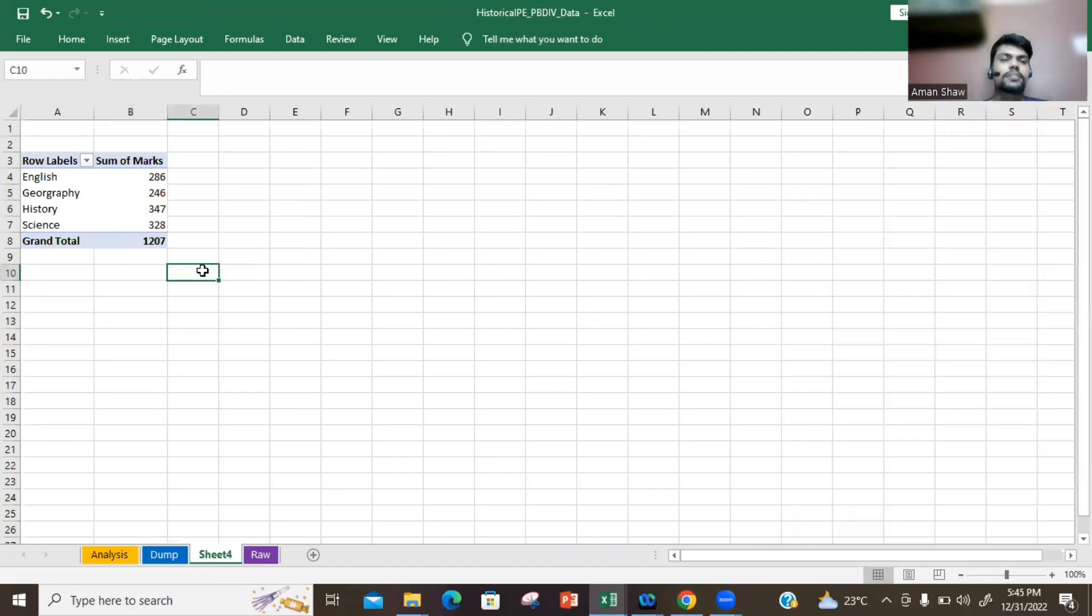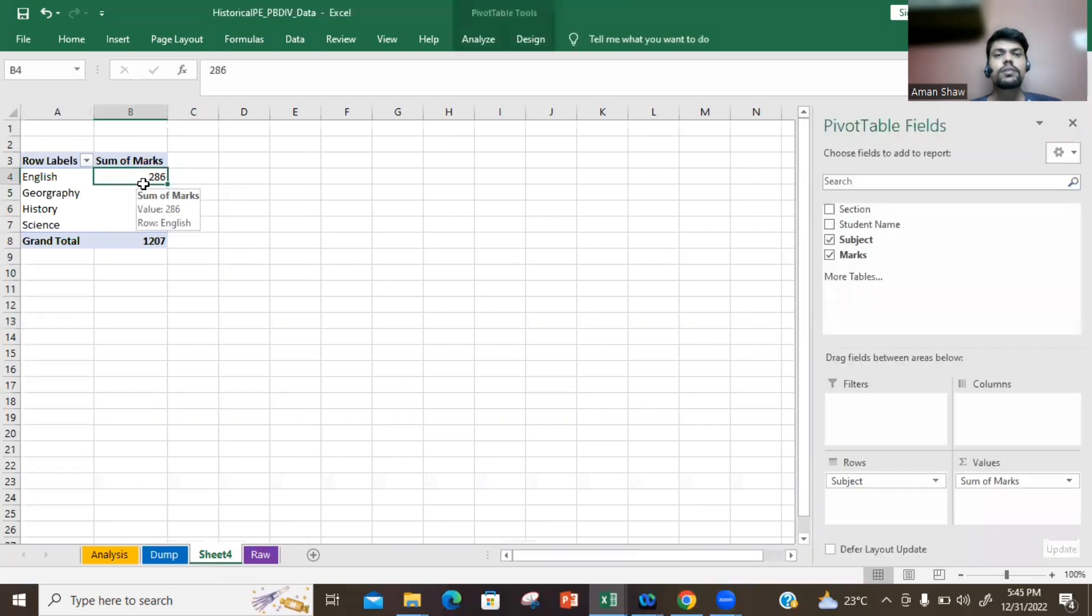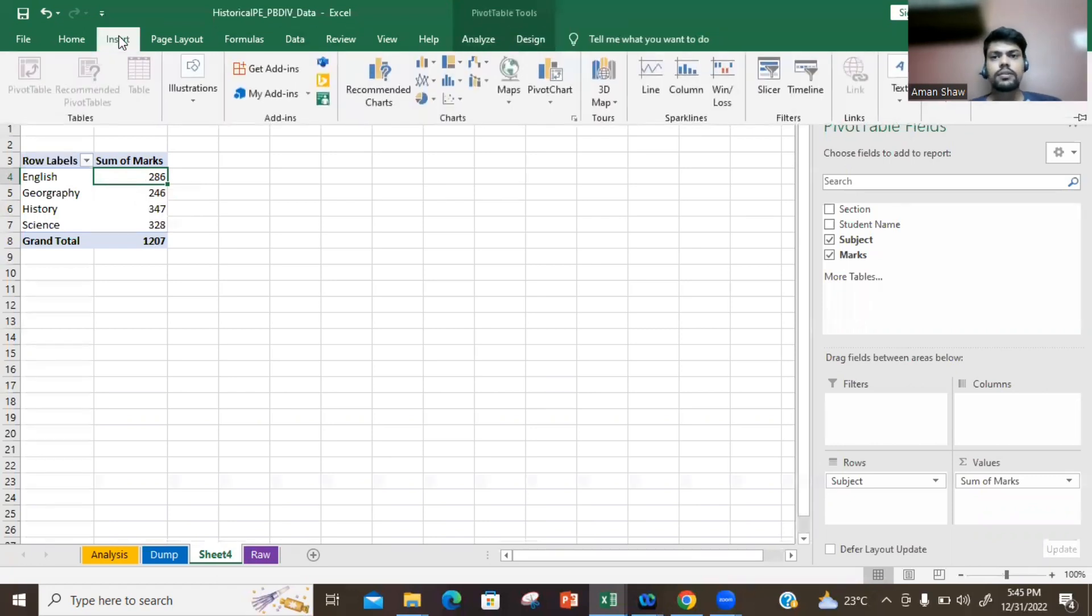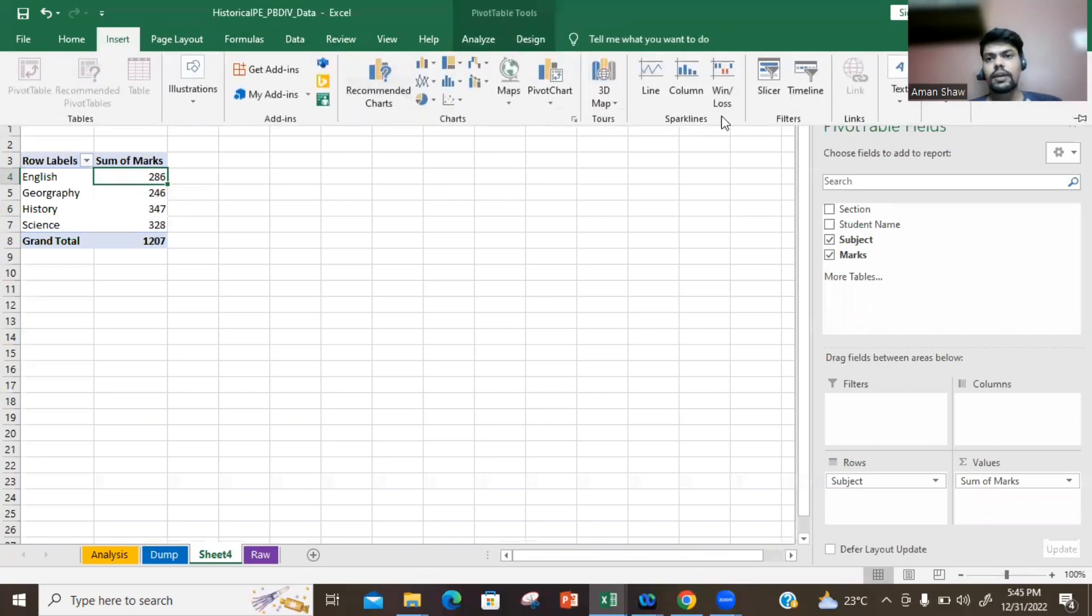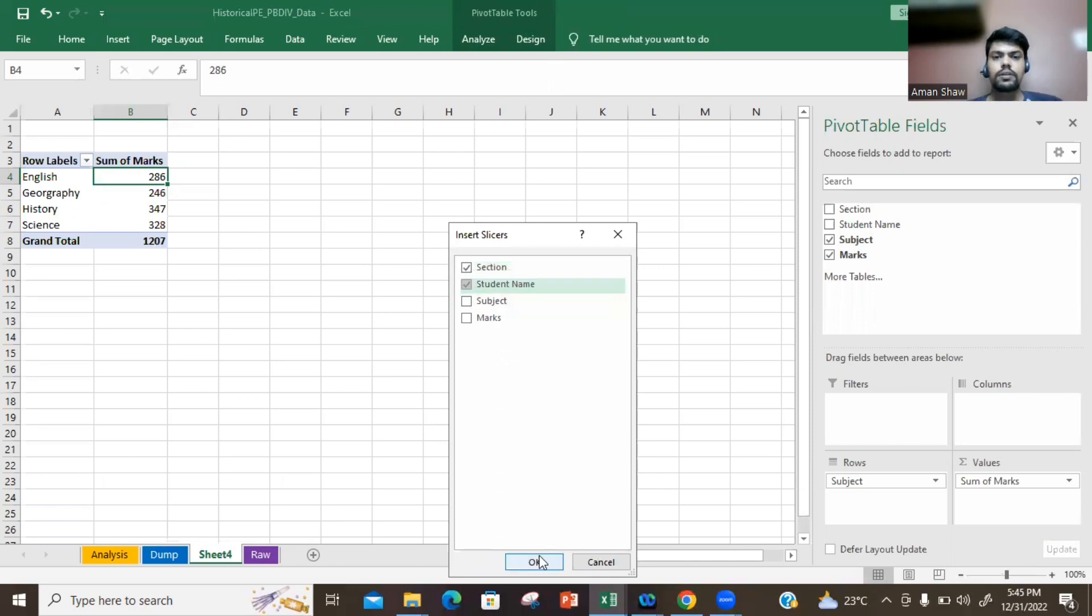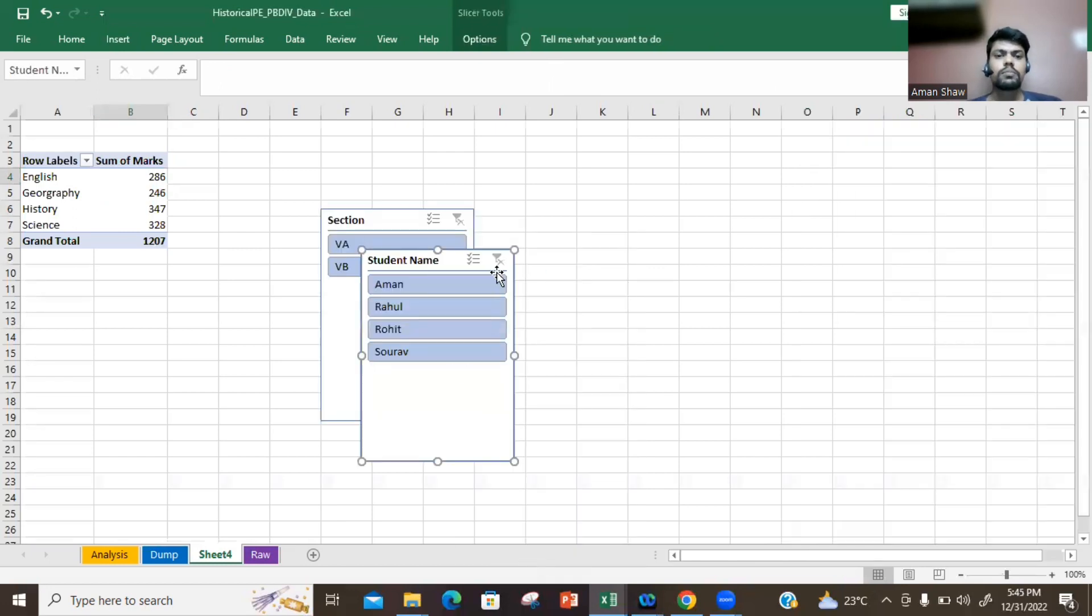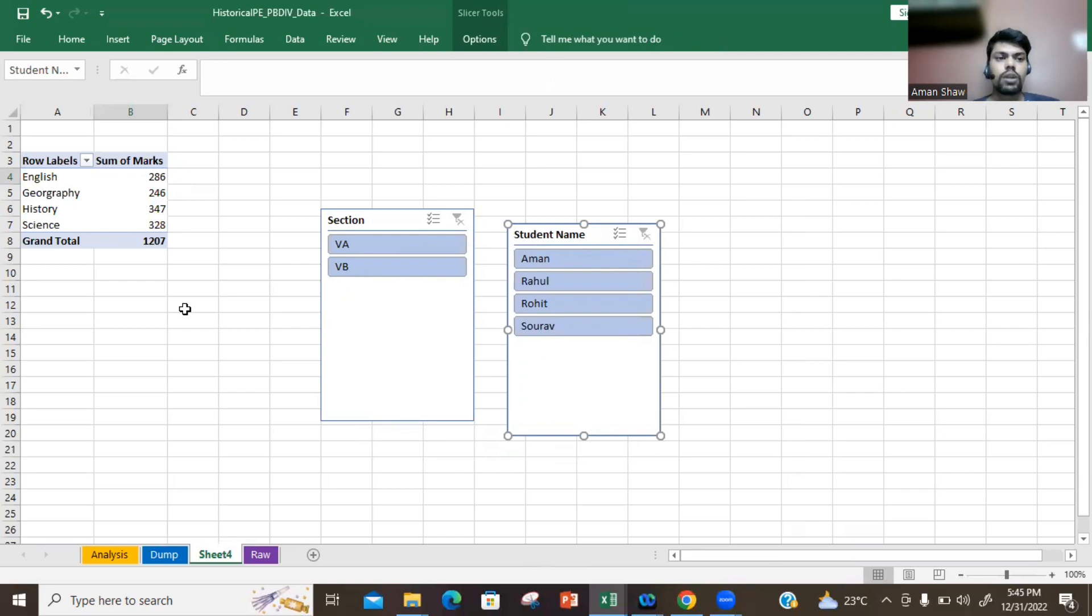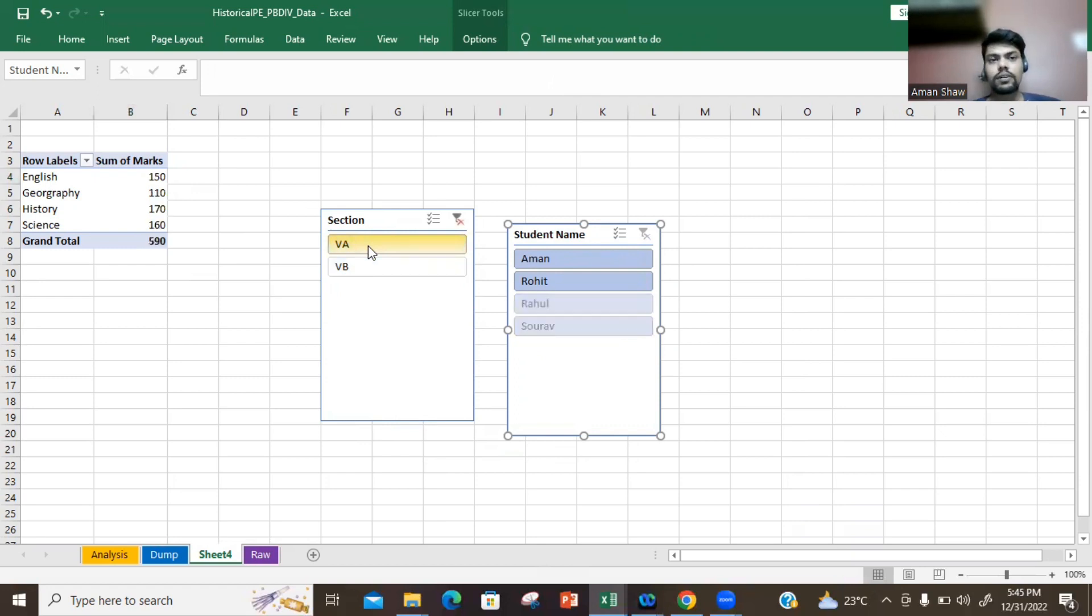The next interesting thing which we will be discussing today is the use of slicers to do advanced filters. You need to go to Insert and click on Slicer, and choose section and student name. Now you have got two advanced filter options. Suppose you just want to check the total marks obtained of only one section and not all the sections - you just need to click on 5A and only for section 5A the marks get updated.